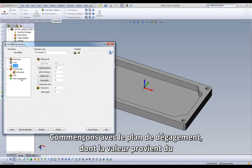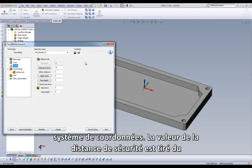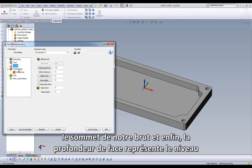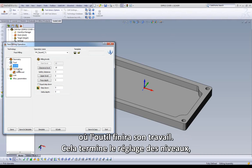First up is Clearance Level, whose value is pulled from our coordinate system setting. Next is Safety Distance, which is pulled from the MAC file of our post-processor. Then on to Upper Level, which in this case will be the top of our stack. And finally, Face Depth, which represents the surface we want to machine to. That completes the settings of our levels.